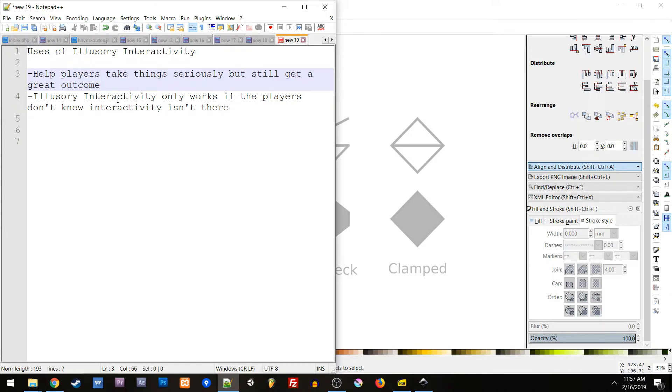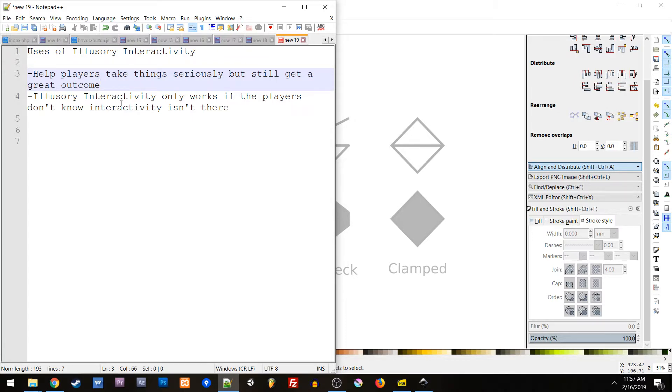Now, of course, illusory interactivity only works if players don't know that interactivity isn't there. It's the same thing as hidden interactivity. If people know it's in play, it doesn't work.